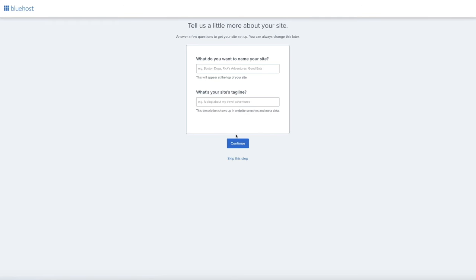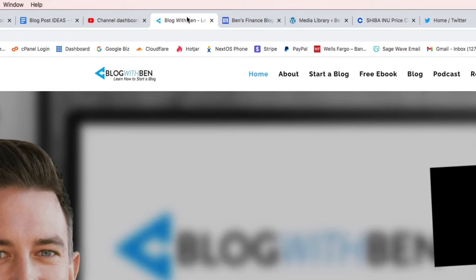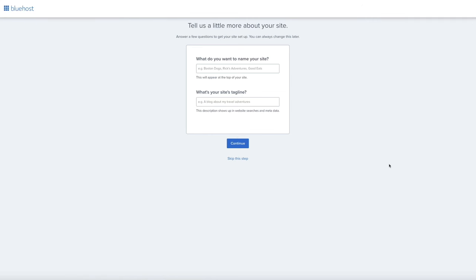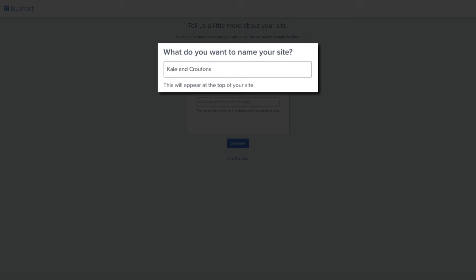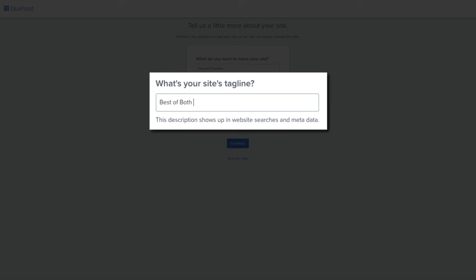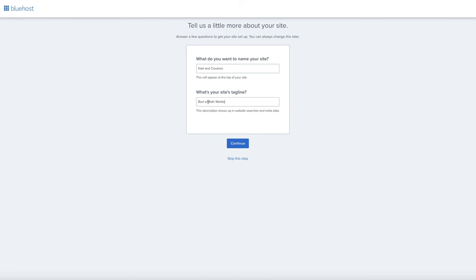Next, Bluehost will ask you to create your site title and tagline. Your site title and tagline are used in a few different places on your blog: in the browser tab and in the search engine snippets for your search results, which is important for SEO. Where it says 'What do you want to name your site?' go ahead and enter the name of your blog. Note that this footage is from my food blog tutorial, so the site title and tagline will be food related — but I recommend naming your site something that coincides with your blog's content. Then add a catchy tagline and click the Continue button.